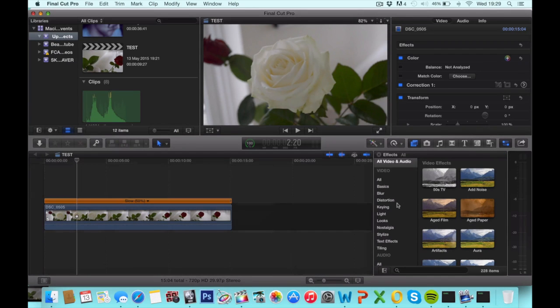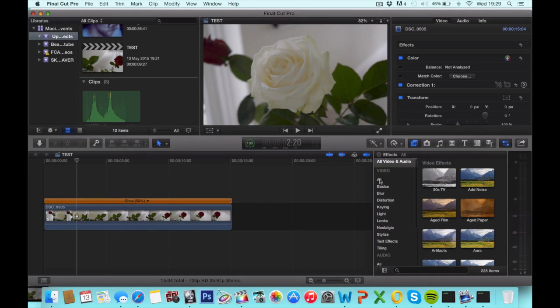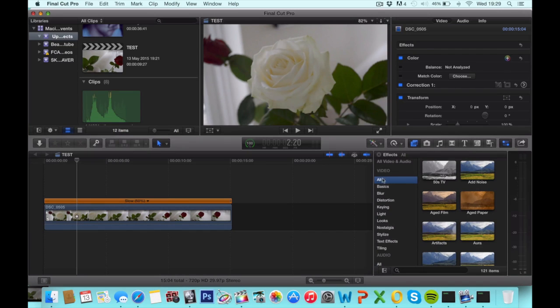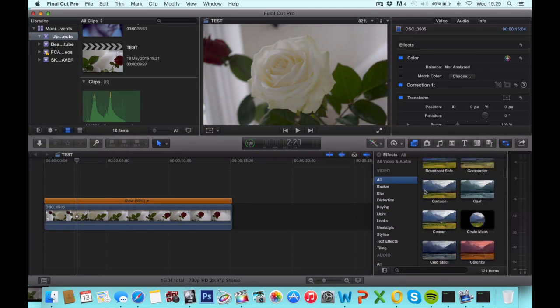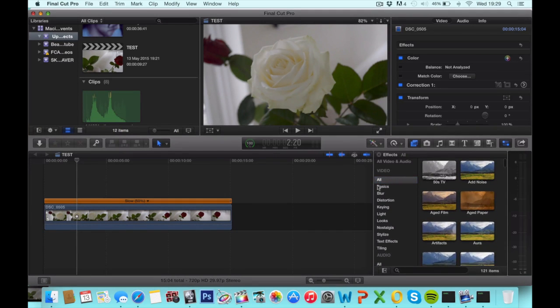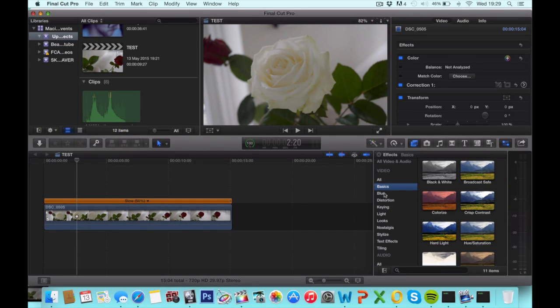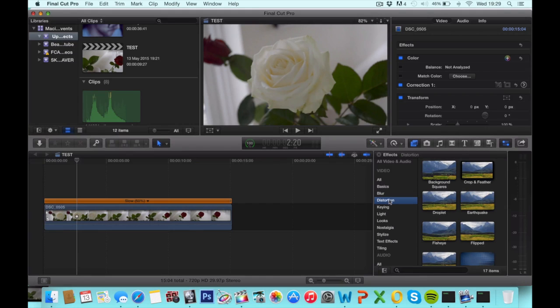And here you have all the effects. You can go through and check out all the effects down here: the basic effects, blur effects, distortion effects, and so on.